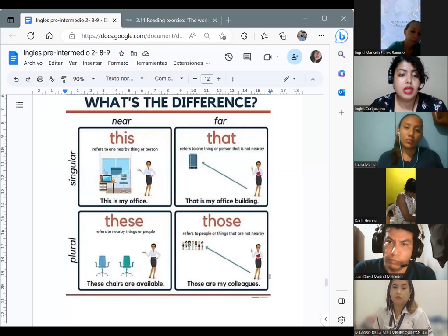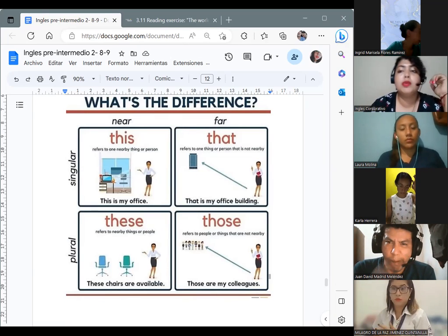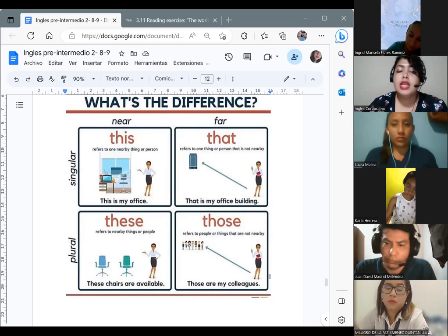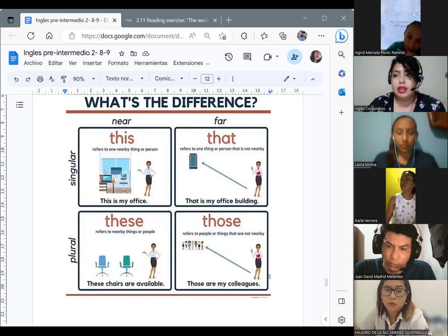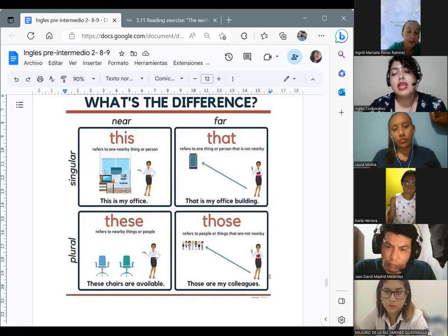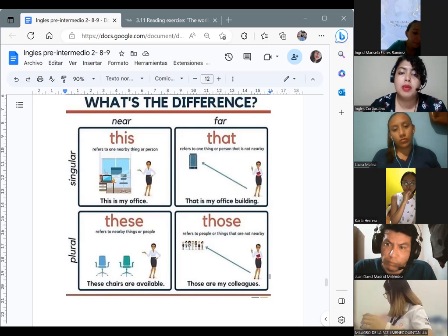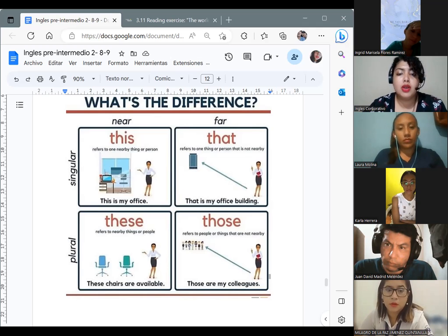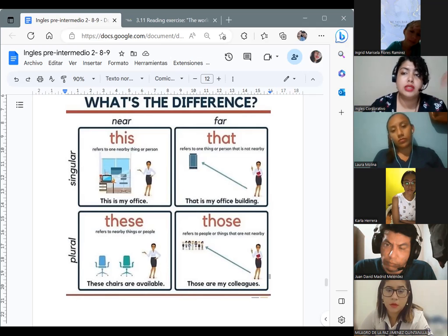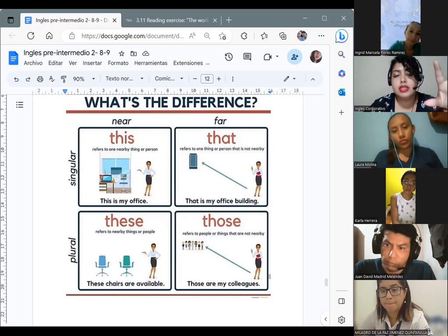Tenemos los plurales. 'These' refers to nearby things or people — se refiere a cosas o personas que están cerca de mí, pero son más de una. El ejemplo: 'These chairs are available.' Y 'those' refers to people or things that are not nearby — 'Those are my colleagues.' Estamos hablando de cosas o personas que están lejos y que son plurales. Estas son las diferencias entre esas cuatro palabras.